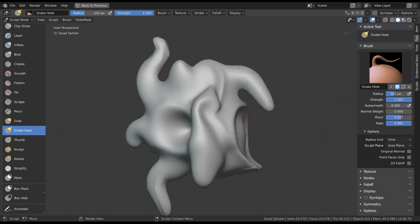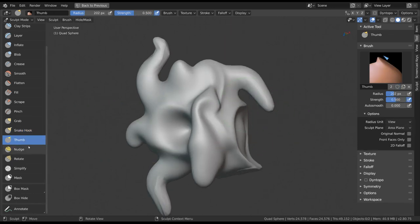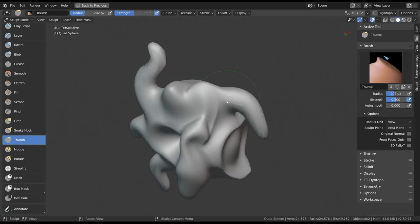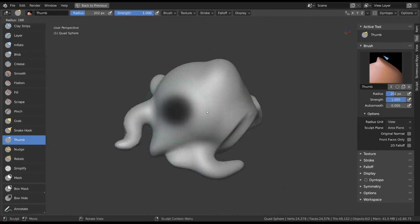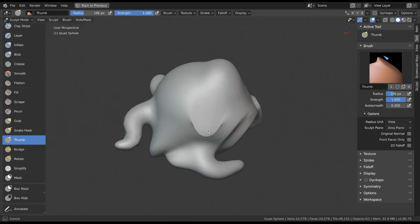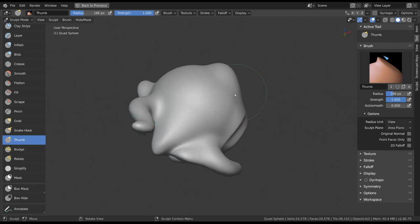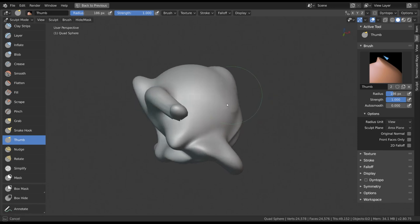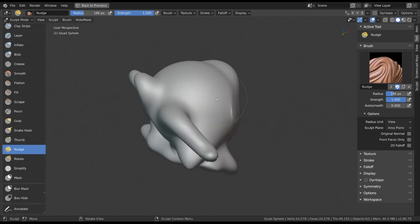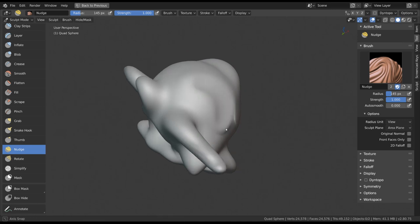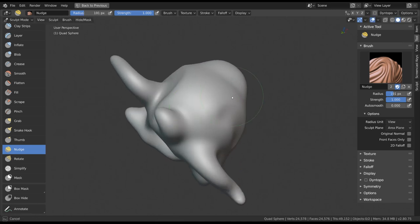The thumb and nudge tools are each very similar to Grab and Snake Hook. They behave exactly like them, but instead of moving the vertices around based on the direction that you are looking at the mesh, it moves them based on the average normals. This way you can slide vertices along the surface of your object instead of along the screen.